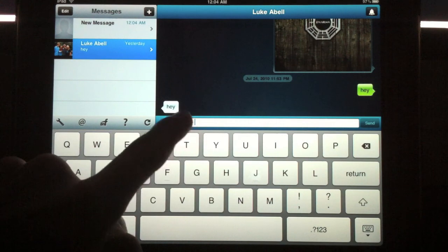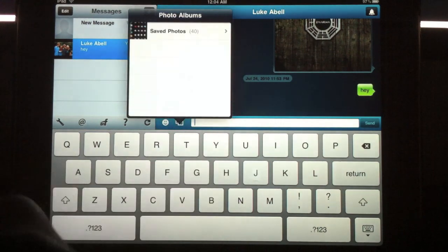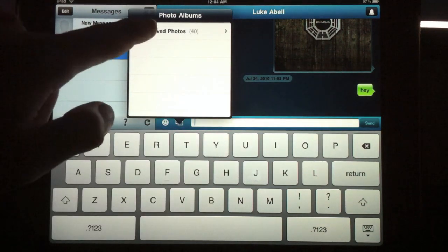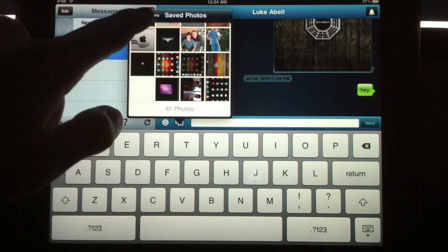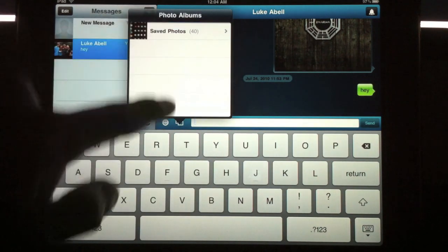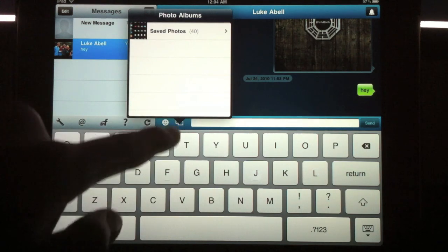You can send pictures, which you cannot do with TextPlus, from your photo album. You can do emoticons.